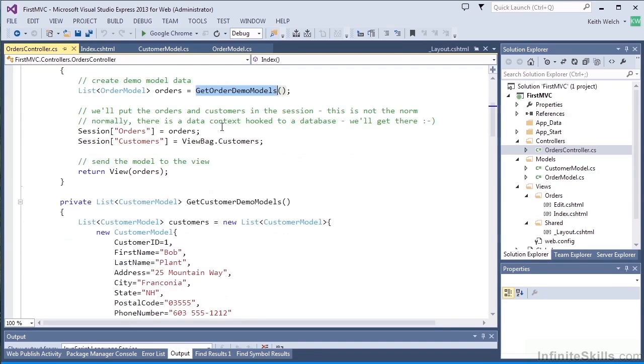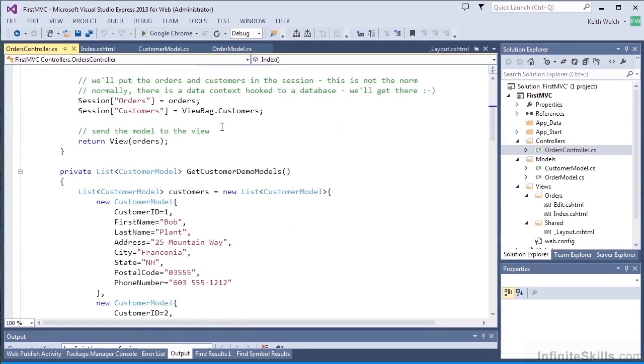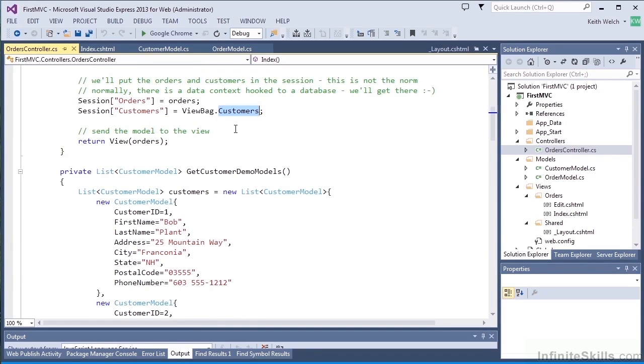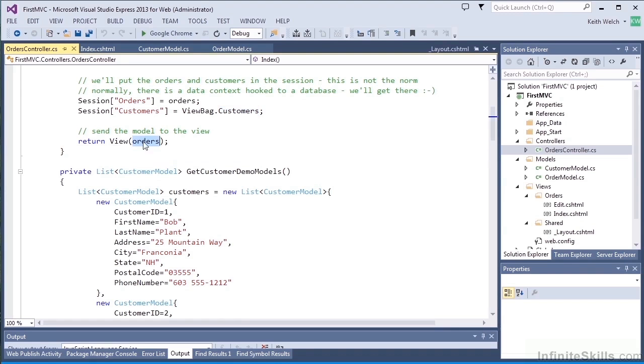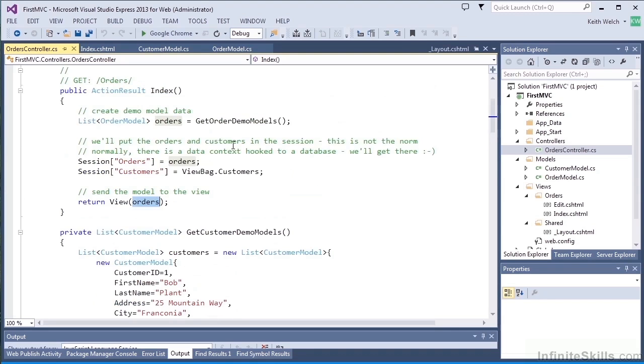I'm also going to create a list that we use in the edit page, and that's for our customers. And that will show up in a drop-down list for the customer names. We also have this little bit where we're storing our order collection in the session. That normally wouldn't be the case, but we need that as well for the edits. Normally you would be dealing with a database behind the scenes.